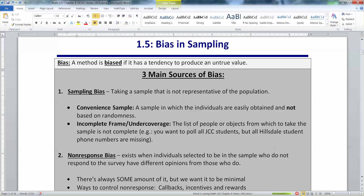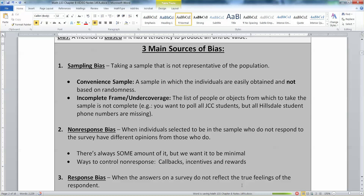An incomplete frame is when you have a list of people but your list is not complete. For example, if I want to call all people in the US but accidentally have every phone number in New York missing, that's an incomplete frame. Or if I want to call all students but the Hillsdale students or all the female students are not on the list — your frame, which is just a fancy name for a list, is not complete.